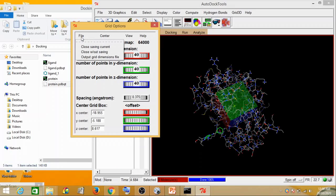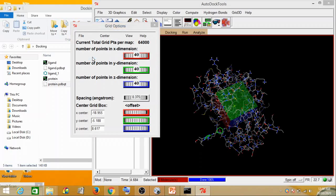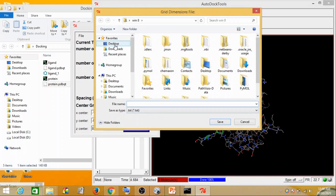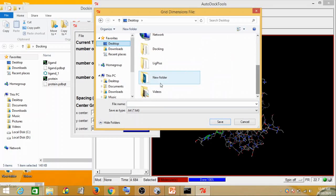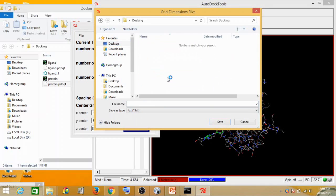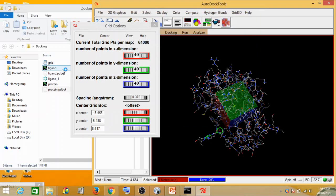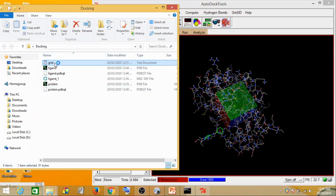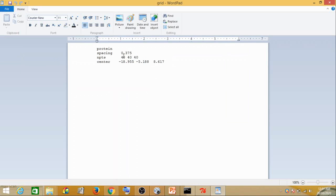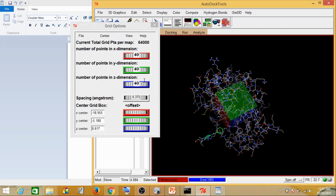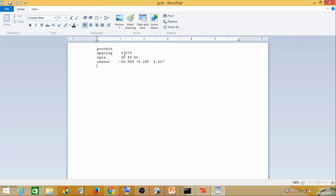What you have to do is click on File, then Output Grid Dimension File. A .txt file is generated. You go to your docking folder and save it as 'grid.txt.' The grid file has been saved. If you open the grid file, you can see these same dimensions — what you see in the grid box panel is saved in this text file. This grid file is very important in the next step.